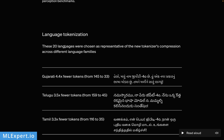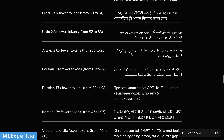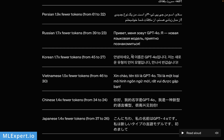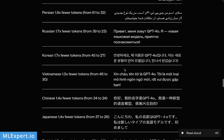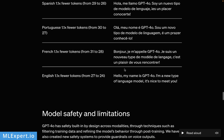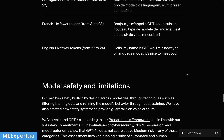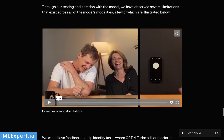They were actually using some language token compression and have examples in different languages showing how much compression they achieved using the new tokenizer. This model is very much attending to multilingual use cases, which is great to see. Even in English they achieved some reduction in tokens — I'll be very interested to see what tokenizer they're using and if they release more information about it. They're also talking about safety, which you can read on your own.